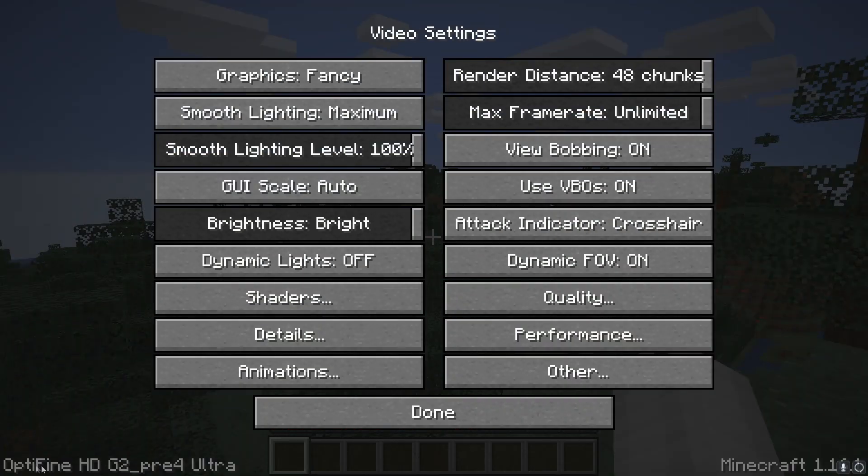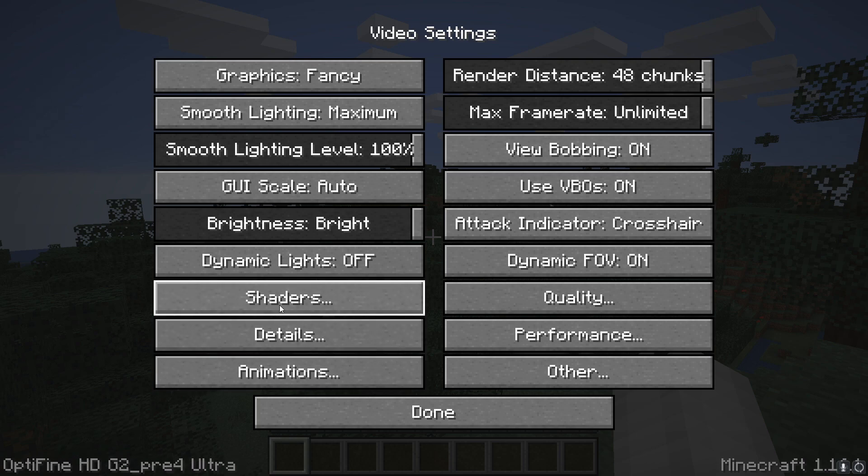It shows up as Optifine Pre 4 Ultra. You can also see all the other options ready to use, such as shaders.